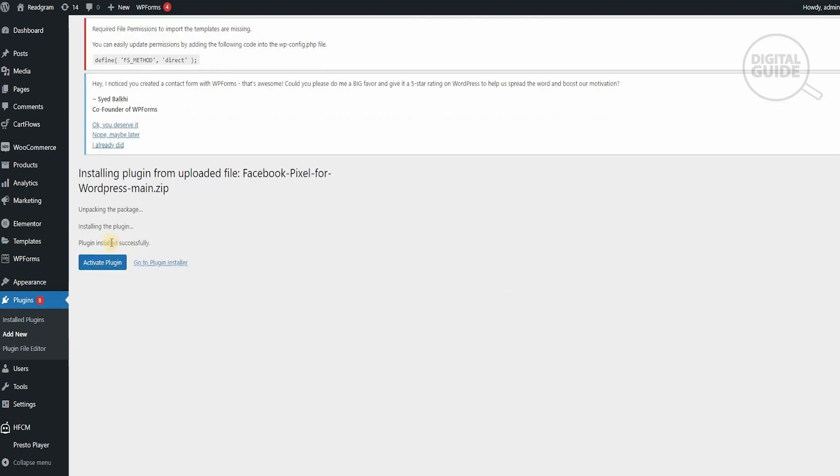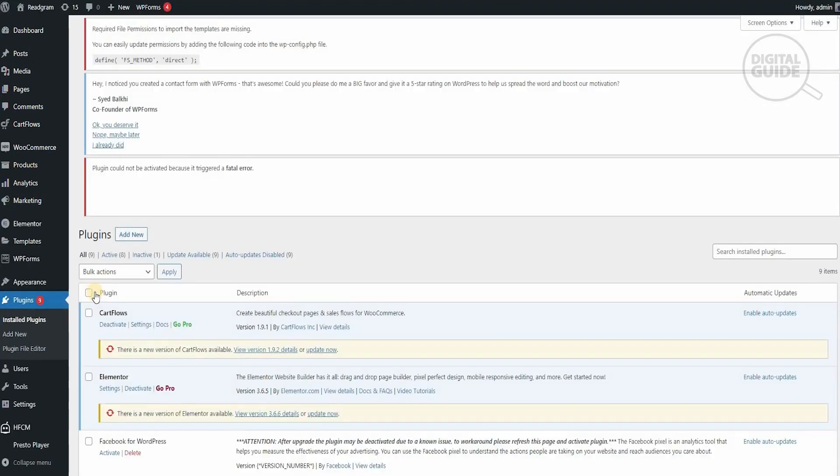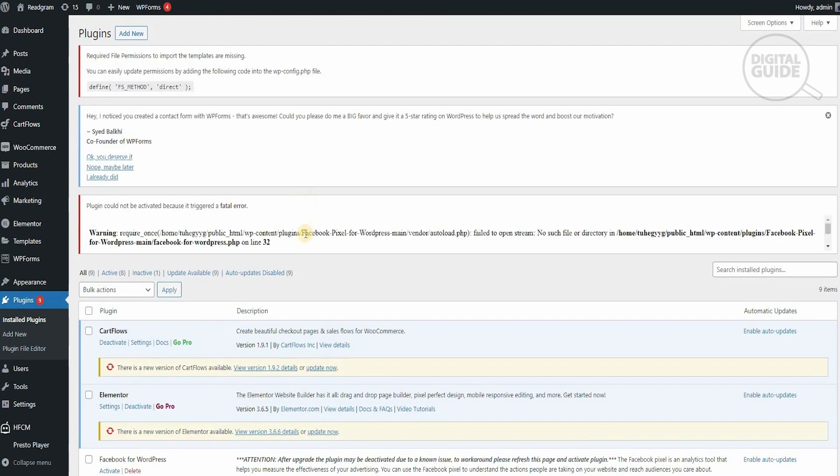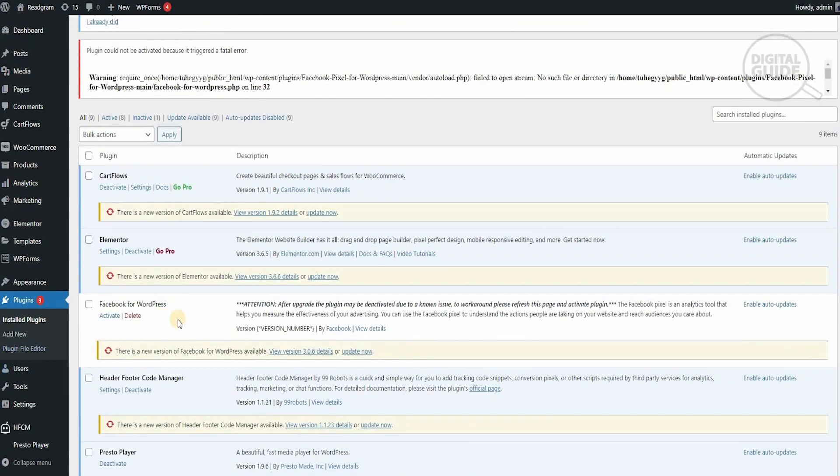It's installing the plugin from the uploaded one. Now we will activate the plugin, which is very important guys—you must activate the plugin for this to work. If you have any issues, I would suggest watching this particular video again to ensure that Facebook for WordPress is activated.